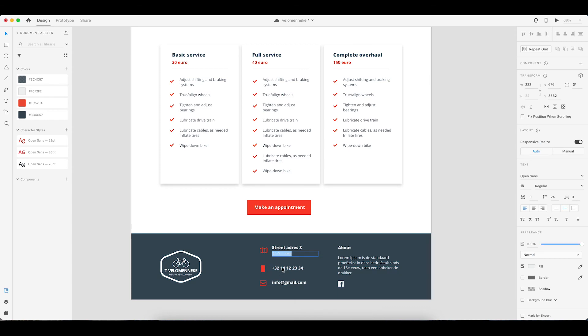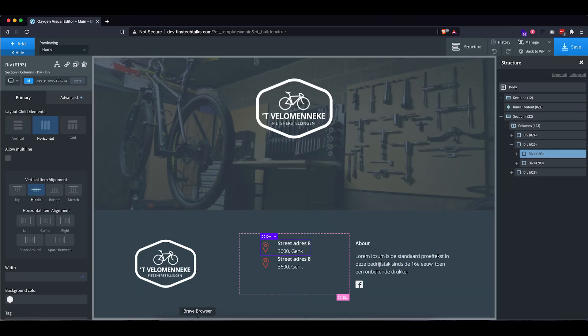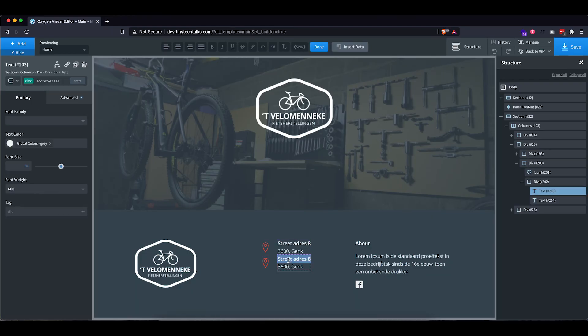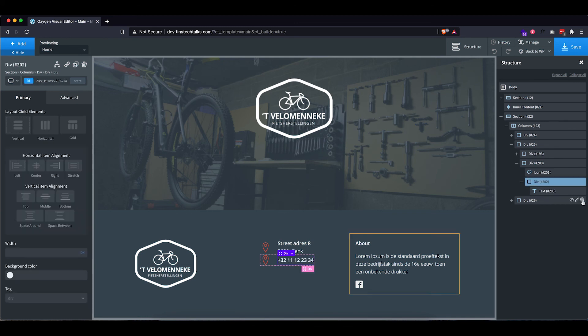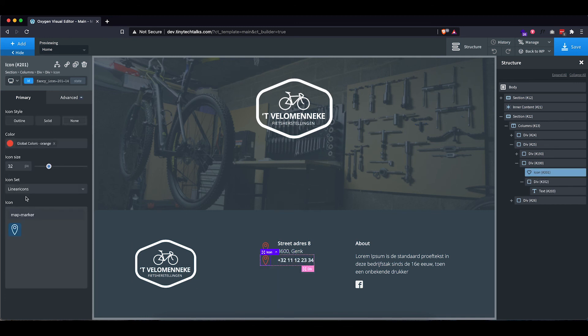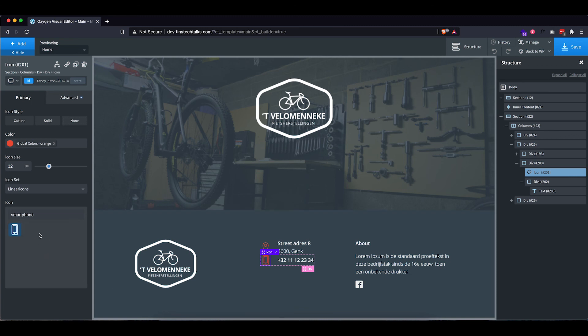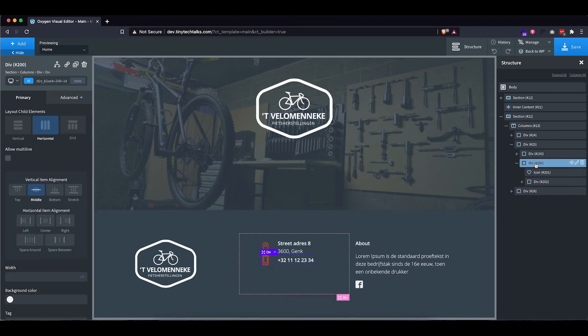So let's grab this text, put it in here. We can delete this text field, we don't need it. And let's change that icon to a phone. Oh, I actually like this one a lot. Or we can maybe use this one. No, let's use that one. All right.